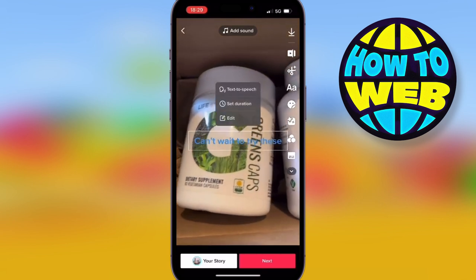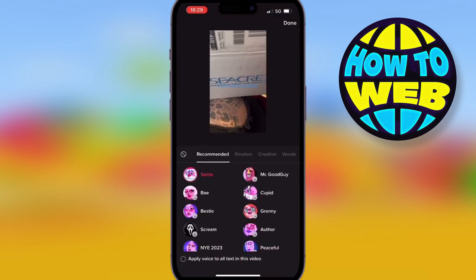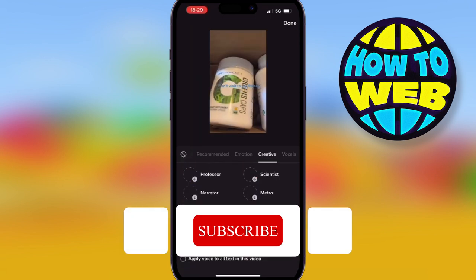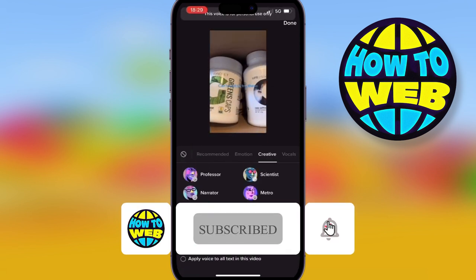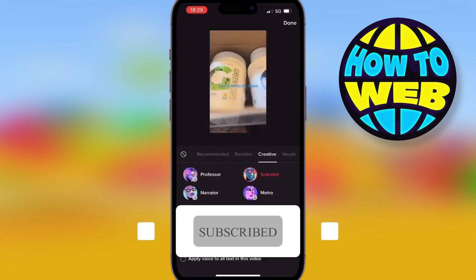Click on that A box — a menu is going to come up saying text-to-speech. Hit that text-to-speech option and choose the voice of your choice. You can thank me by choosing the best voice: like and follow for more how-to videos.